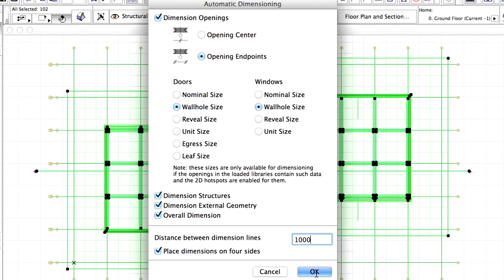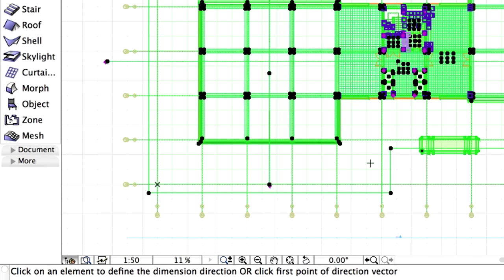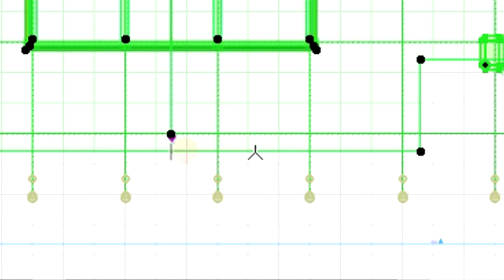Finally, click OK to continue. Please note the status bar at the bottom of the screen. This displays the next step to complete automatic dimensioning. Click on any horizontal or vertical element, for instance the edge of a slab.